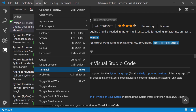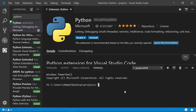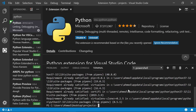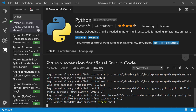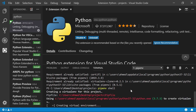Go to View > Terminal — the shortcut is Ctrl+` — and install a package called pipenv: run 'pip install pipenv'. Once pipenv is installed, create a virtual environment by running 'pipenv shell'. This will take some time so I'll fast-forward a bit.